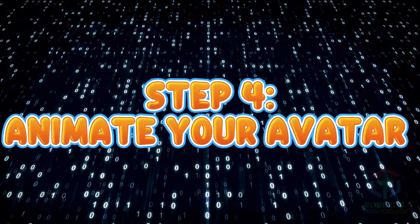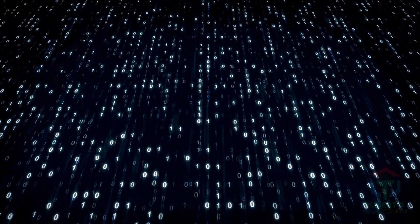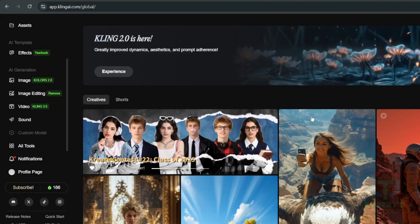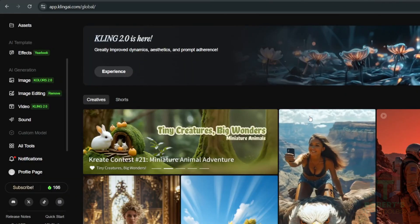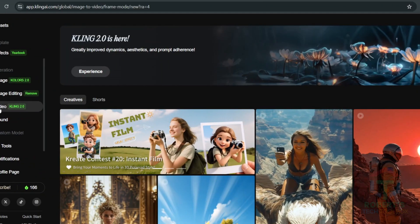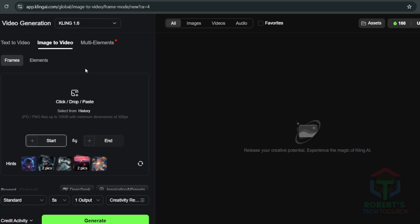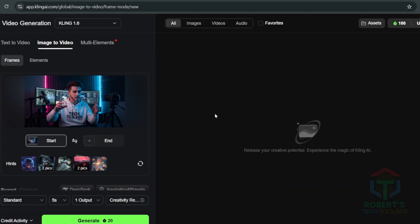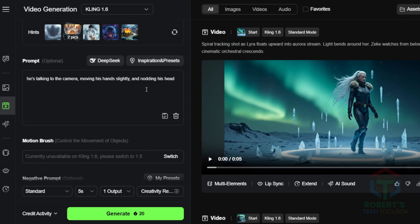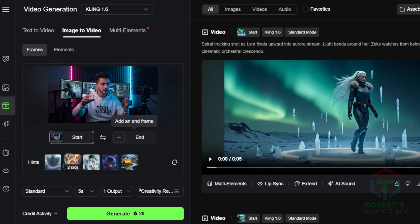Step 4. Animate your avatar with Kling.ai. Time to make your avatar move with Kling.ai. Click Video and select Image to Video. Upload your avatar image from Google Image or Remaker.ai. Add a prompt like, he's talking to the camera, moving his hand slightly, and nodding his head. Okay, hit Create.